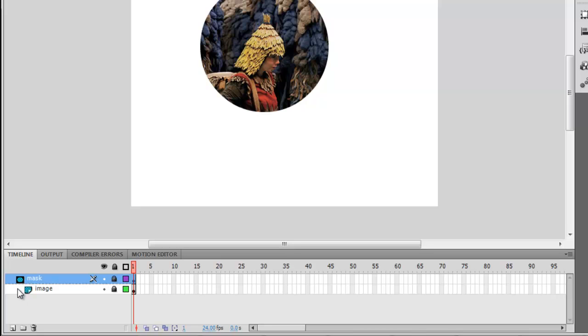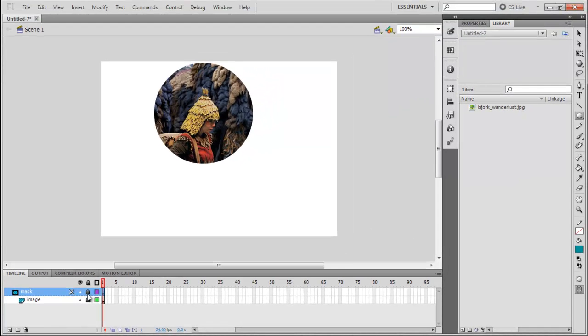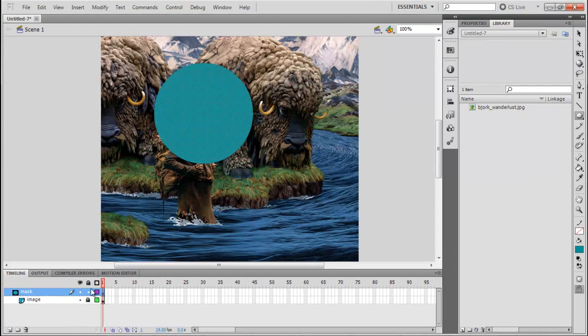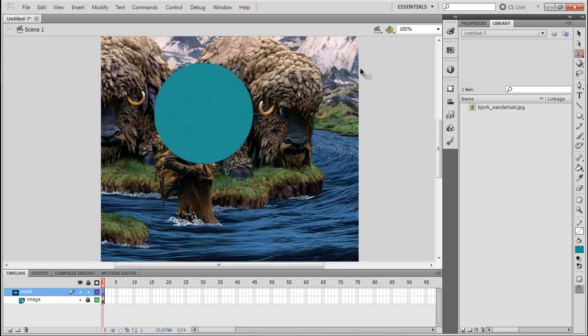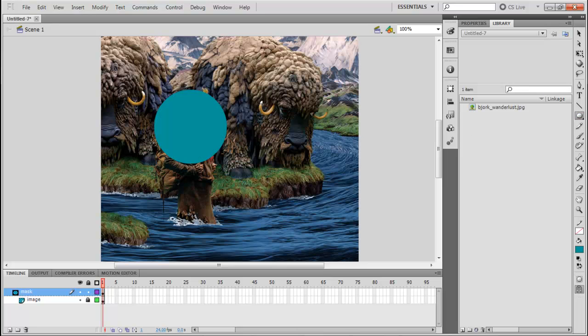Now, if for some reason you want to change the size of the mask, just make sure to unlock the Mask layer. So you will be able to modify the shape. Or you can even add more shapes.